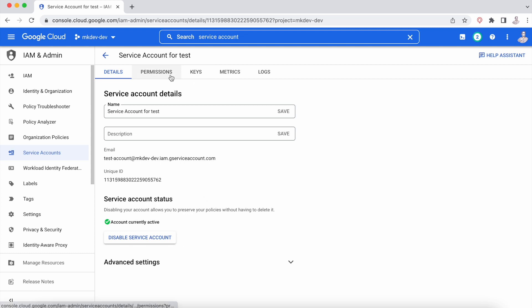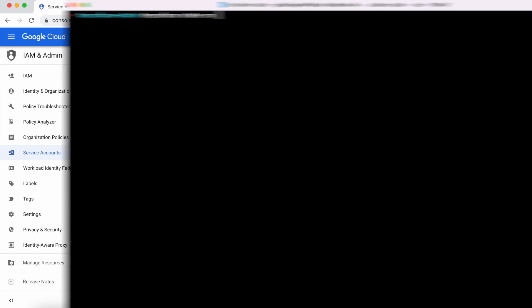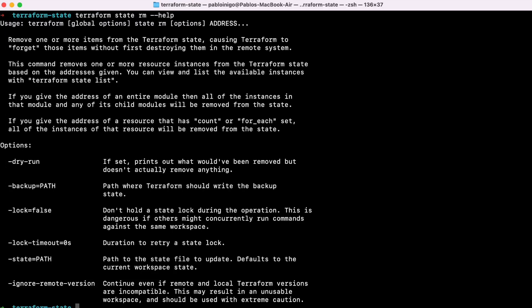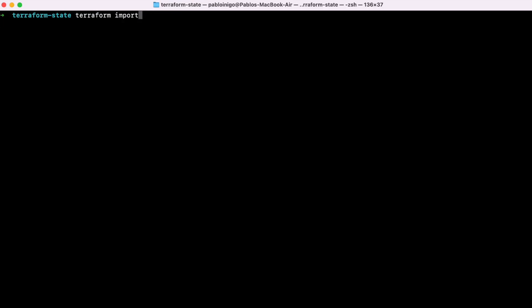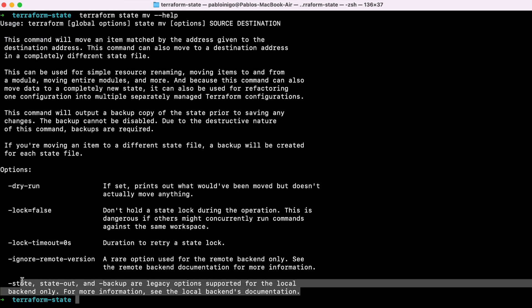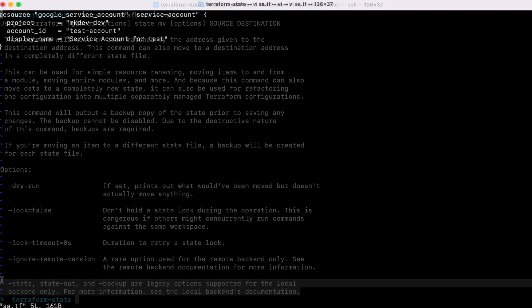To do the migration, we had two ways. And I said had, because now we only have one way. We can remove and import, or before we had moved to. But since Terraform move has been deprecated, we only have one option. So now, we only have the Terraform RM and Terraform import.